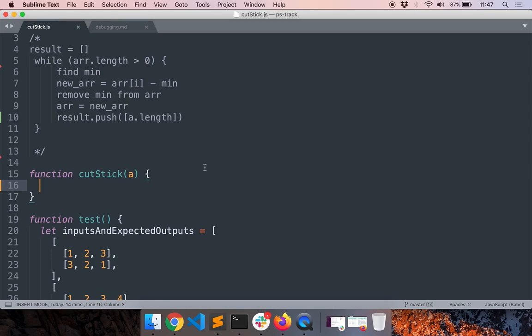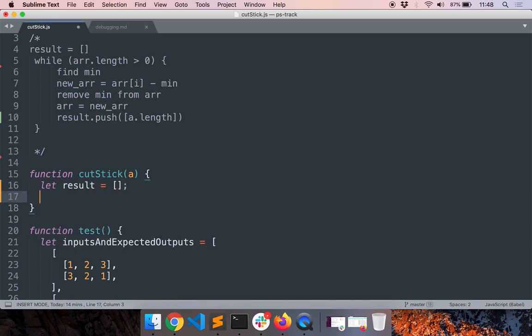Okay, so we will continue solving the problem. Let me write the code really quickly and show you some bad practices. I'm initializing the result to an empty array.